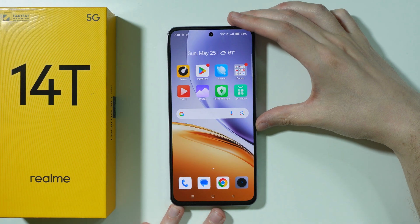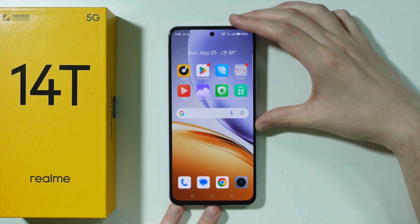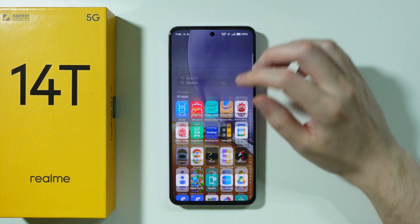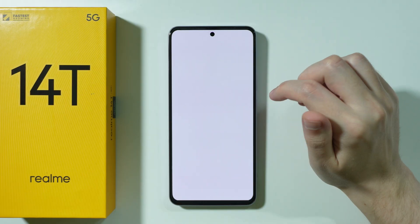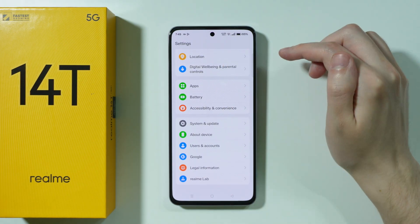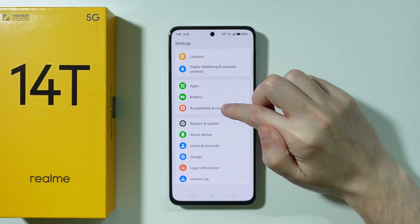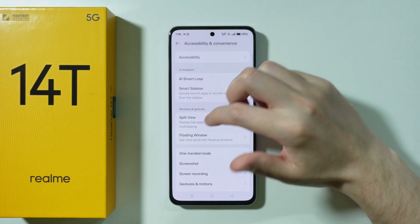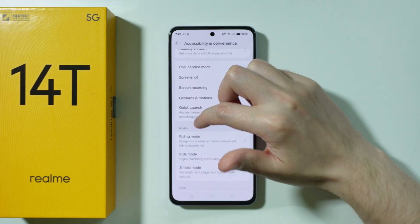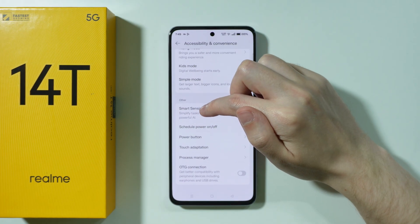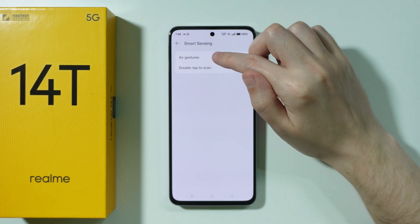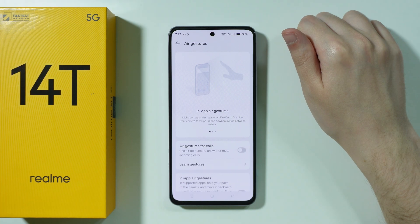If you want to use air gestures on Realme 14T, first go to Settings. Scroll all the way down and go to Accessibility and Convenience. Then scroll down to find Smart Sensing, and over here we have Air Gestures.